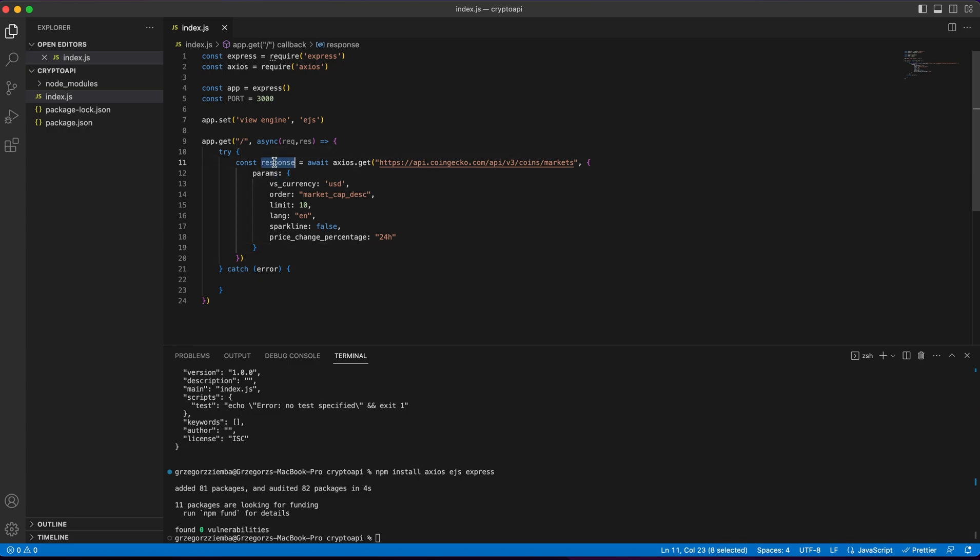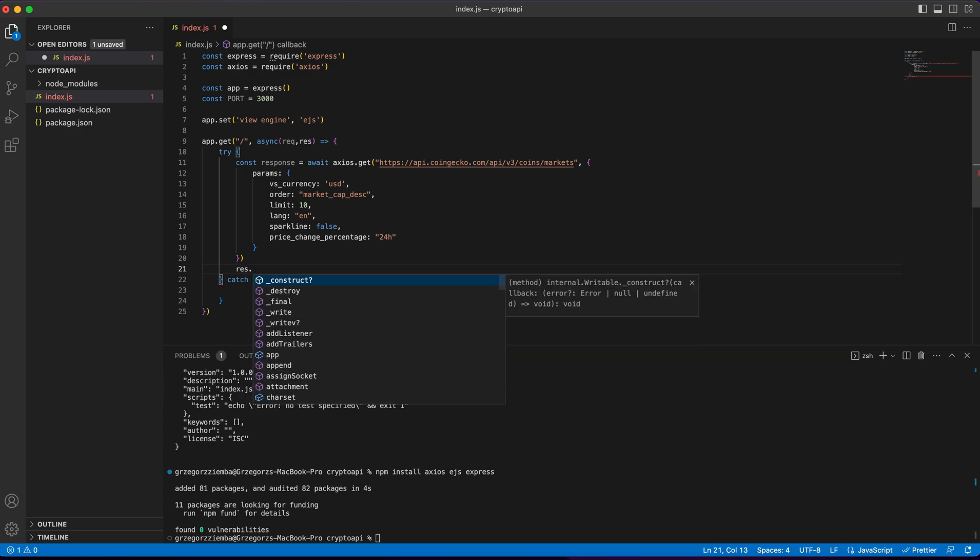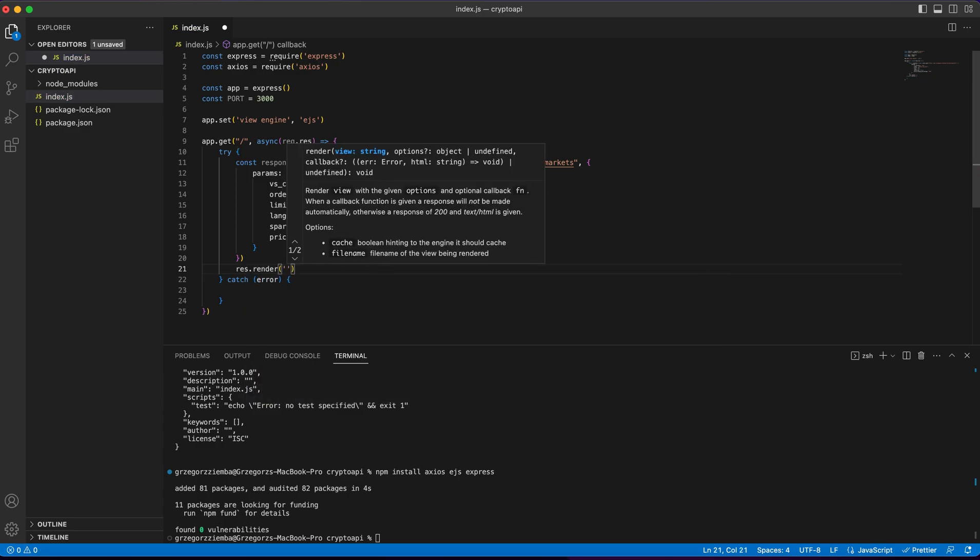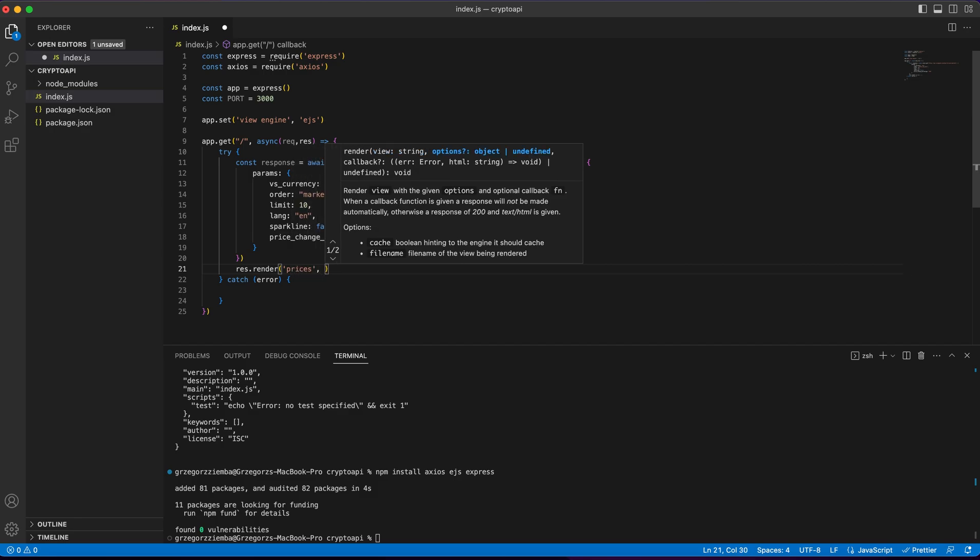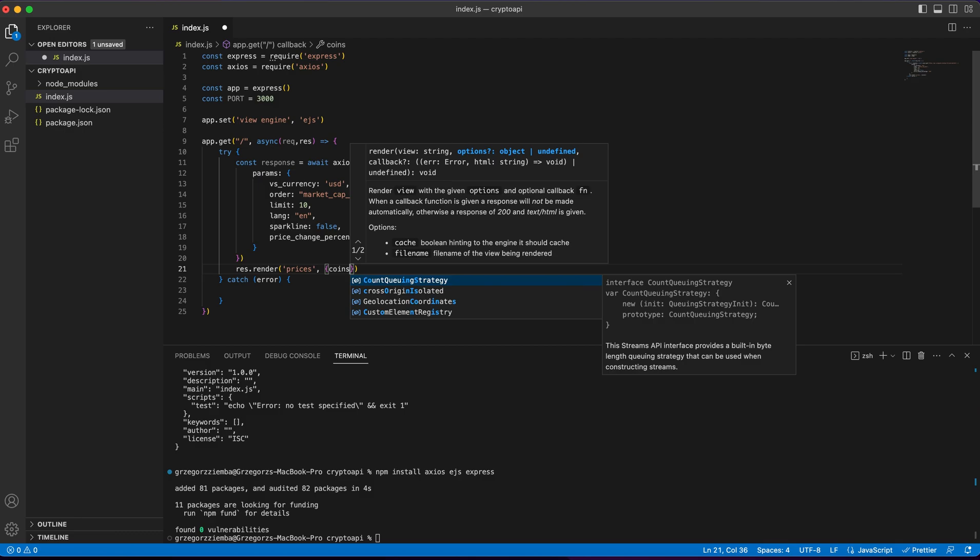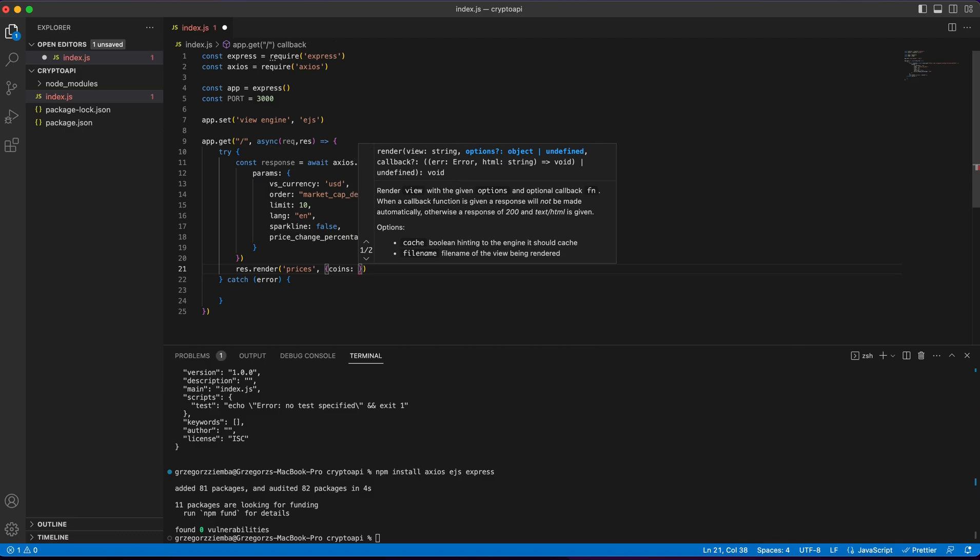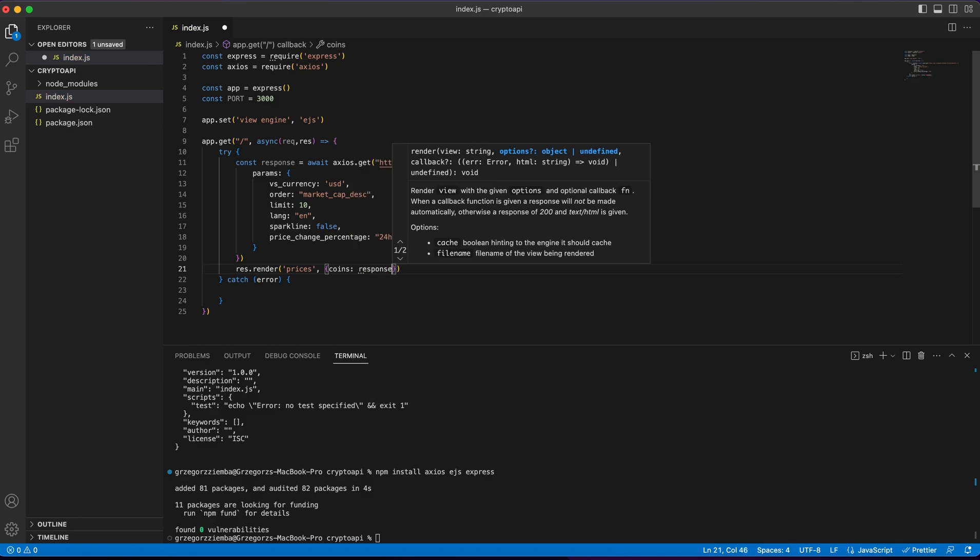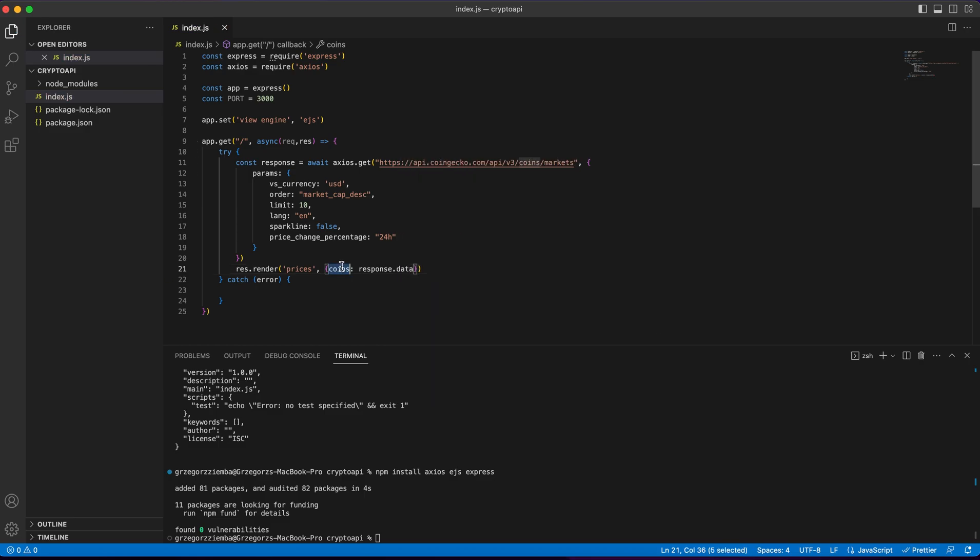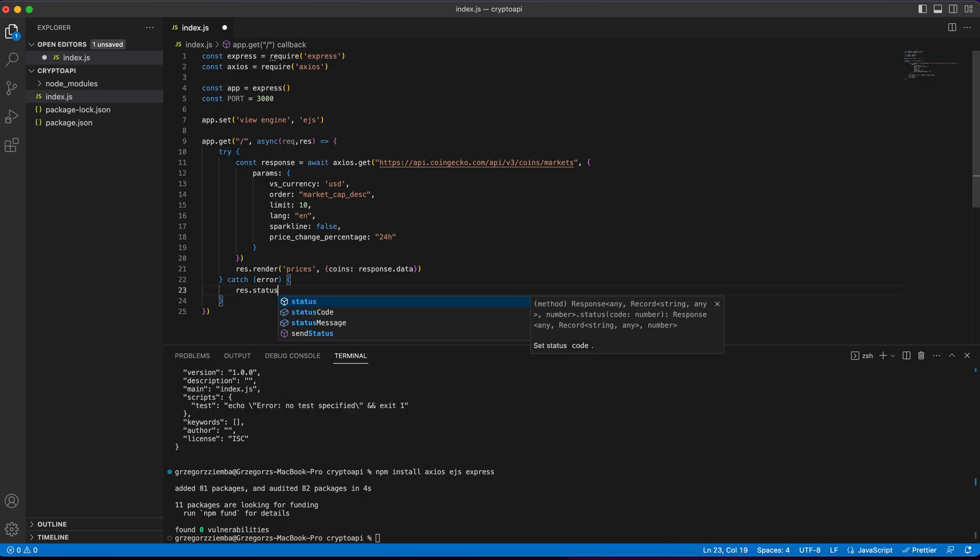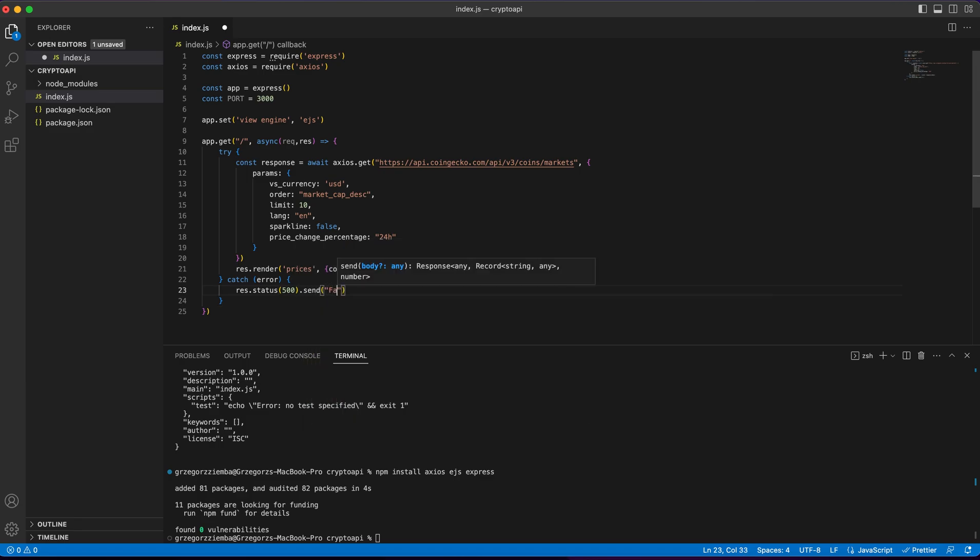And we've got our request done, and it will assign to the response over here. If everything will go okay, we need to create res.render, and we can call it prices. Of course, we'll pass there coins, and it will be response.data coins. If something goes wrong, we'll just return status 500, and it will be sent failed to fetch data.